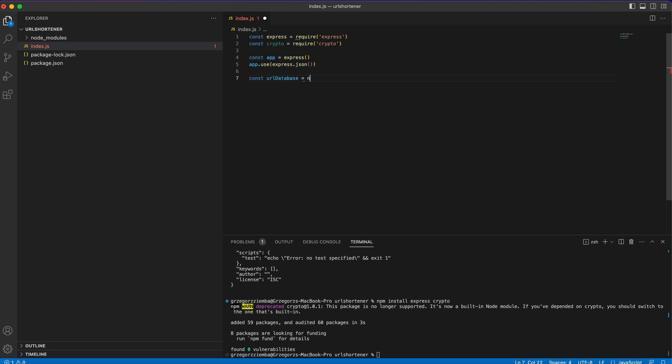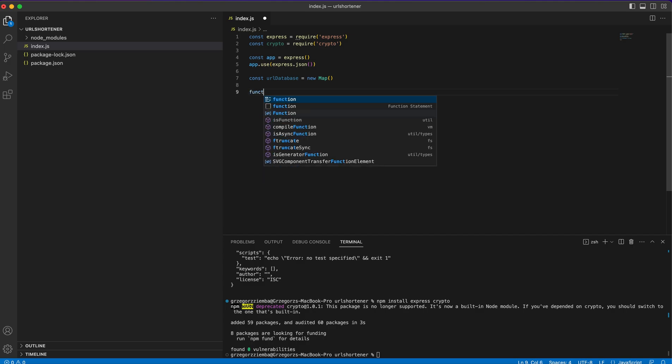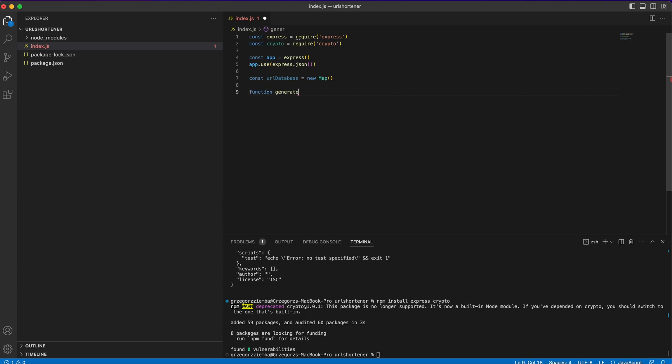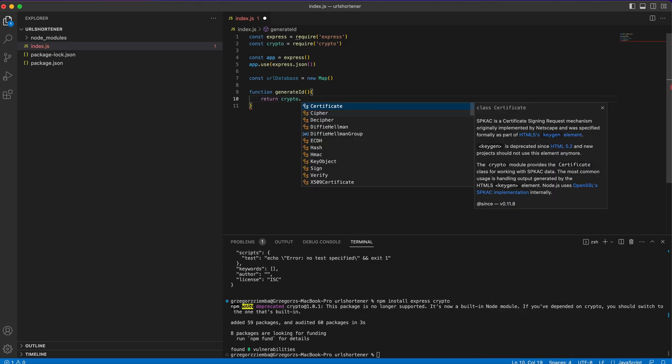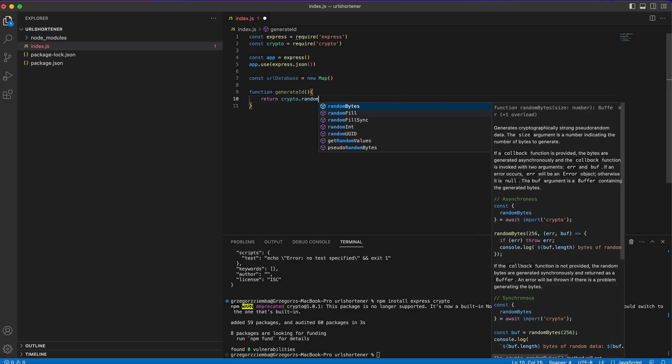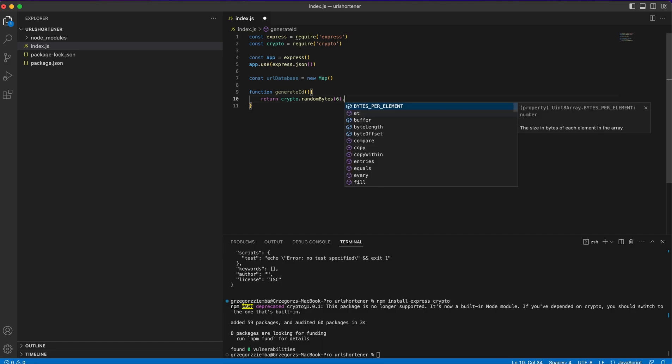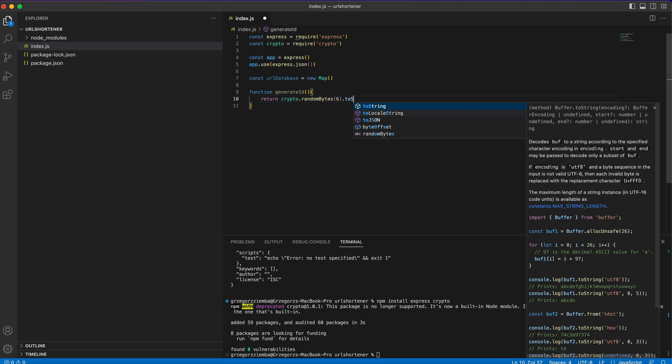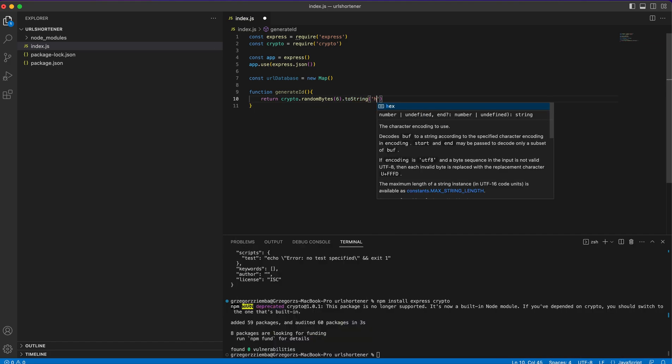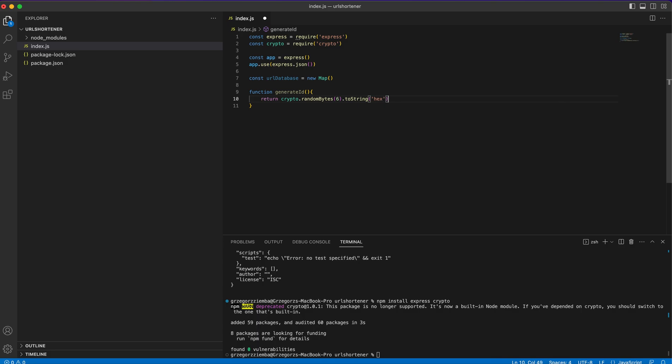To generate those URL shorteners, we need some kind of random strings. That's why we're using crypto to create it. We can create a helper function. Function generate ID will return crypto.randomBytes six, with that size, and we'll make it to string in hex.